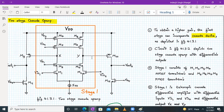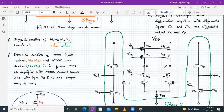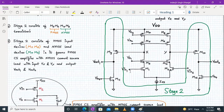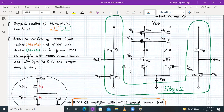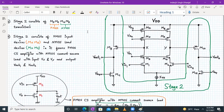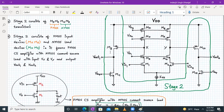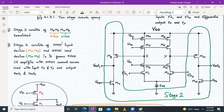Stage two will consist of M9, M10, M11, and M12. This will be slightly different — stage two will not be M5, M6, M7, M8; it will be M9, M10, M11, and M12.